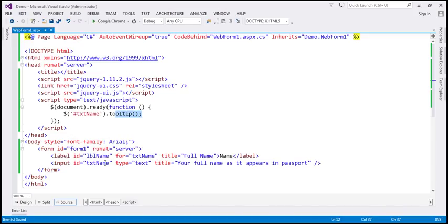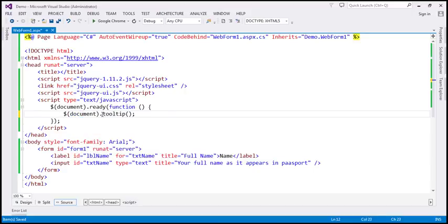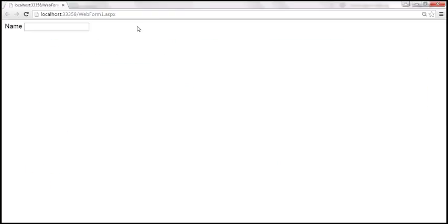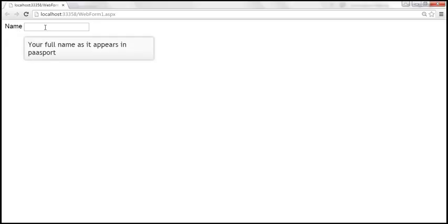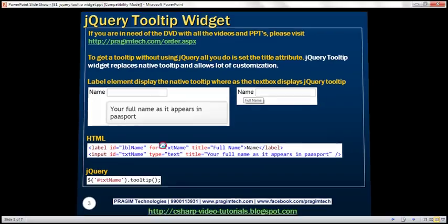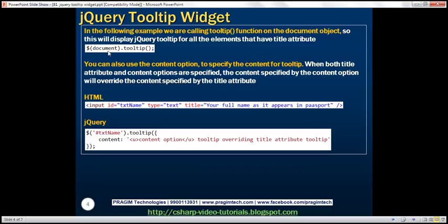Now on this page we have two elements, but if we had ten elements all with a title attribute and wanted to use the jQuery tooltip widget with all of them, we wouldn't have to find each element by ID and call the tooltip function individually. Instead, we can use the document object as the selector and call the tooltip function on that. When we reload the page, hovering over the name label and the text box both now use the tooltip widget. Using the document object as the selector means the jQuery tooltip widget will be used by all elements on the page that have the title attribute.